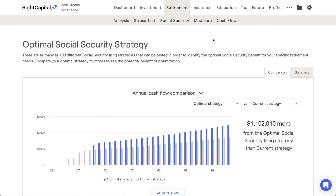The next thing we'll touch on is how to set a discount rate. The discount rate is an important factor in accounting for the time value of money when running an analysis on estimated future benefit amounts. To enter a discount rate,